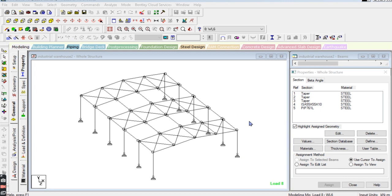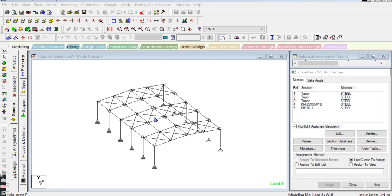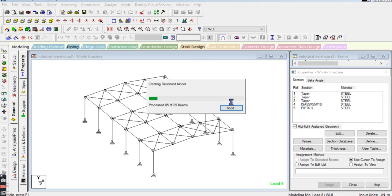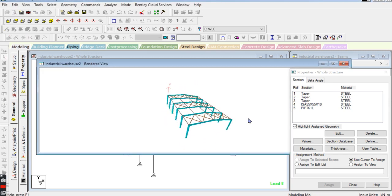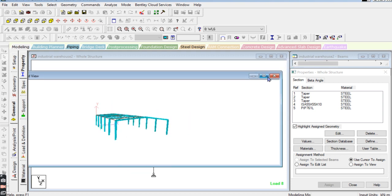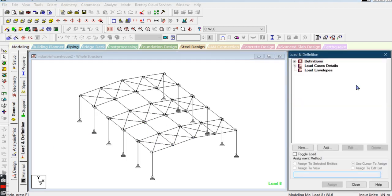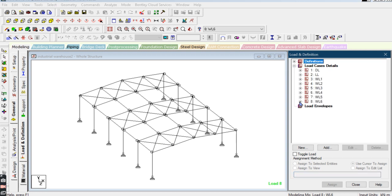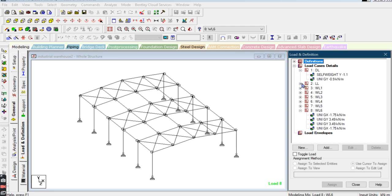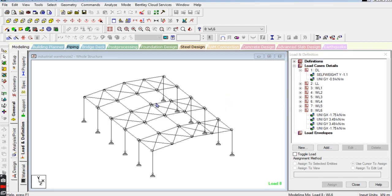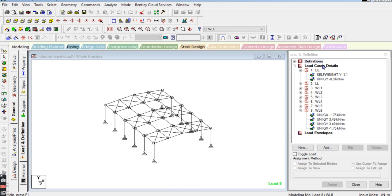Hello guys, Nitin here. This is the third part of our video where we are designing an industrial warehouse. In the rendered view, we have completely modeled this warehouse and assigned the properties. In today's video we will go through the loads — in the previous video I totally assigned the load conditions: dead load, live load, wind load, etc. After that we will go for the first load combination, then analyze the structure, and then go for the designing part where we will add the steel parameters.